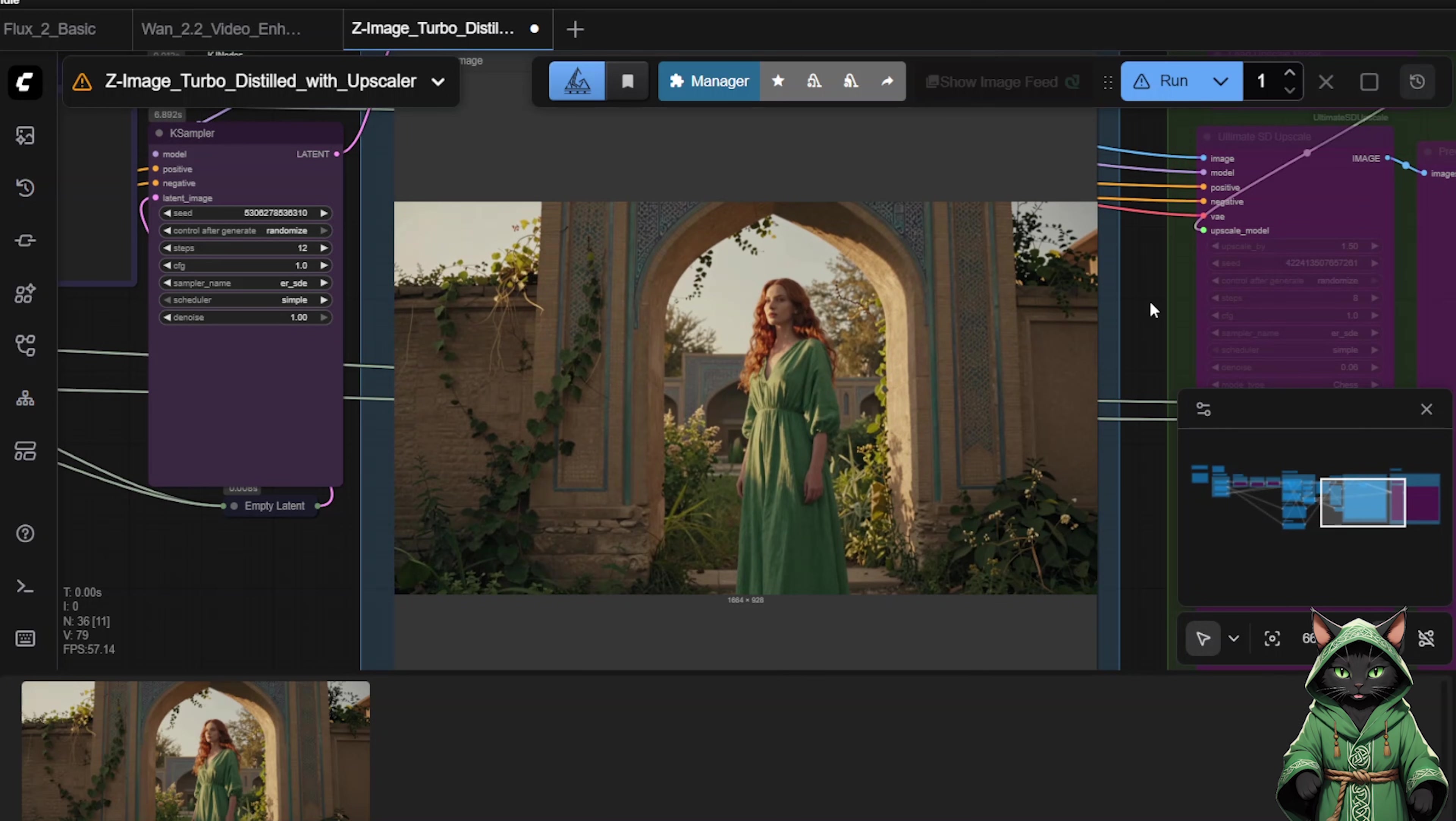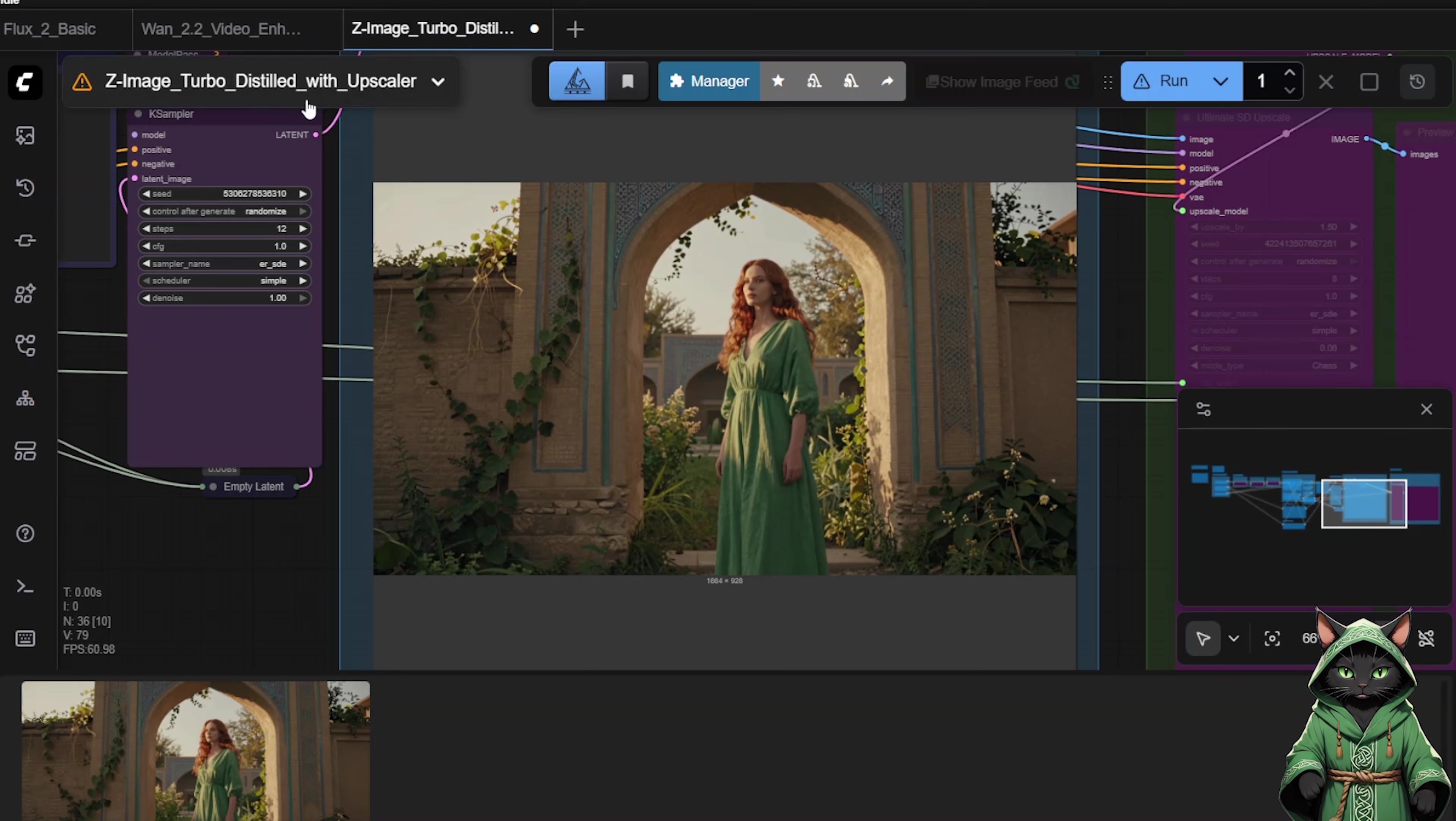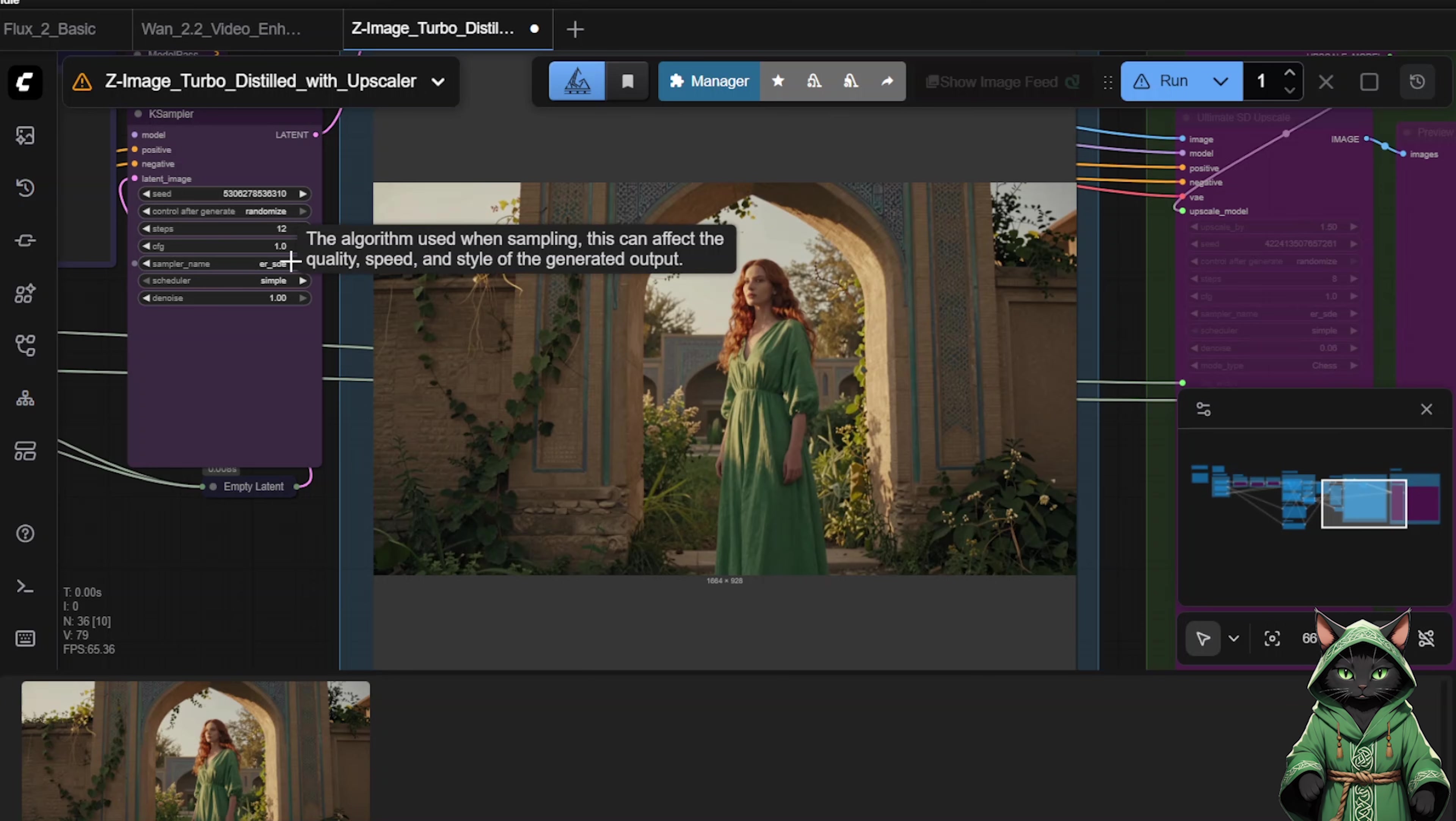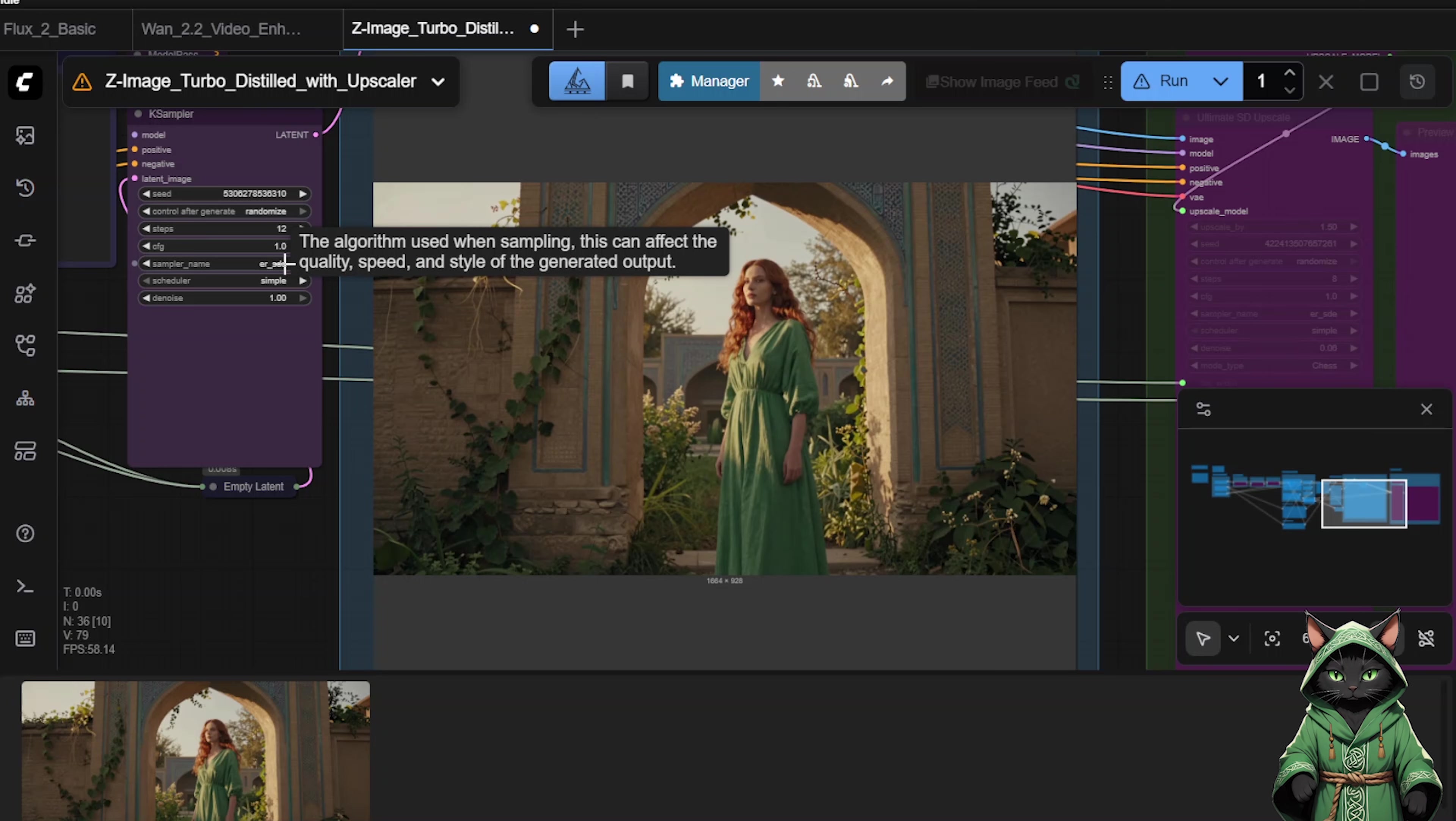In the future, I will create another tutorial on training a LoRa for this model. As for Flux2, eventually fine-tuned models will appear that will be better and more suited for realism. At the time of recording this material, I have not seen any yet, so for now, let us stick with what we have. I strongly encourage you to switch to ZedImage for image generation.